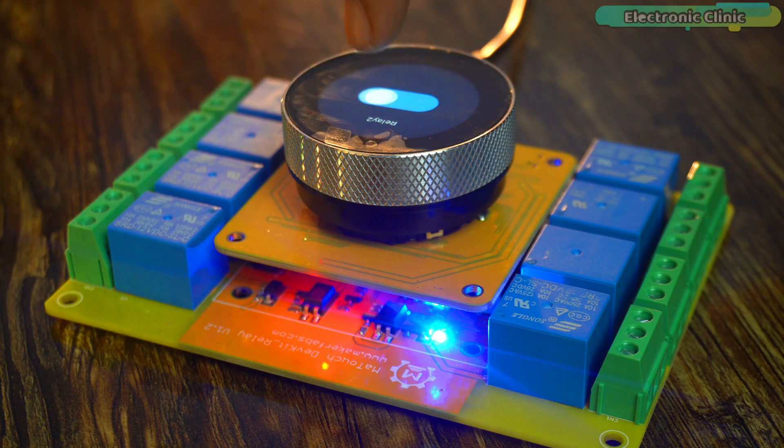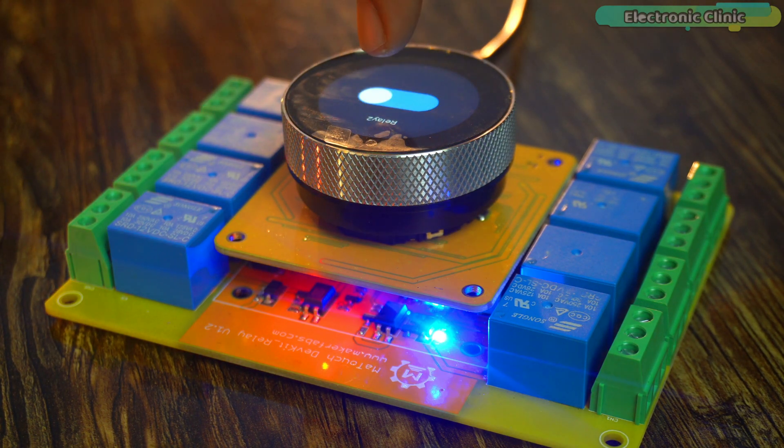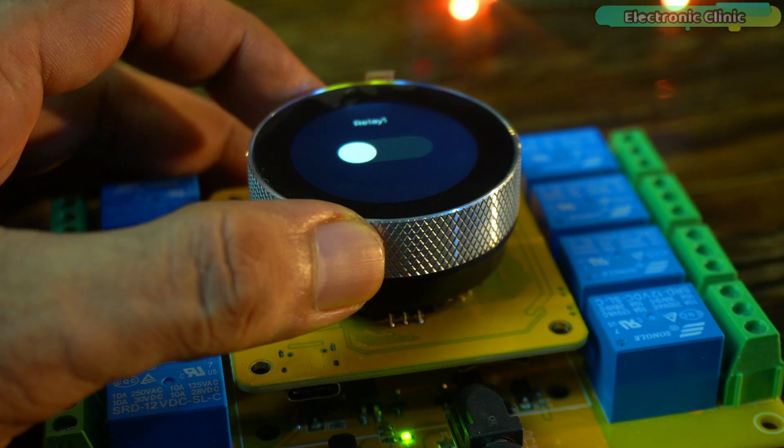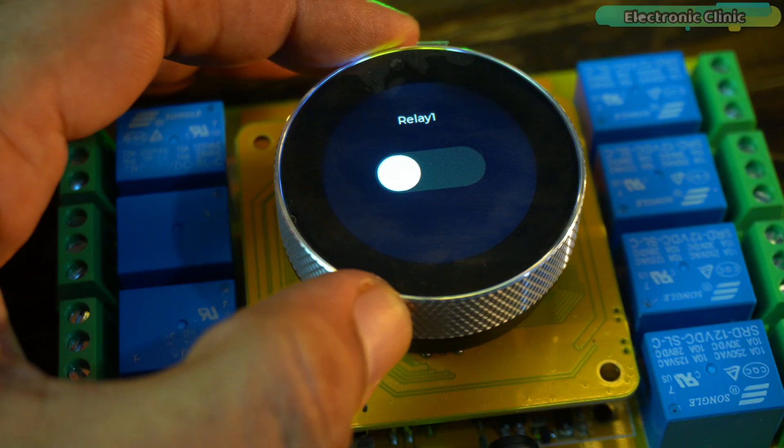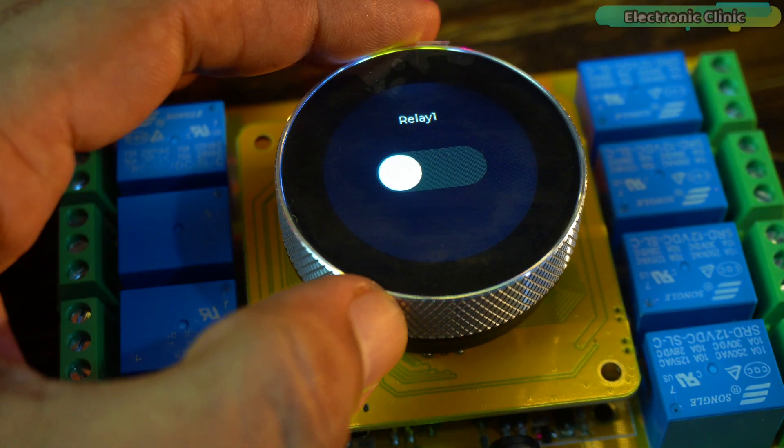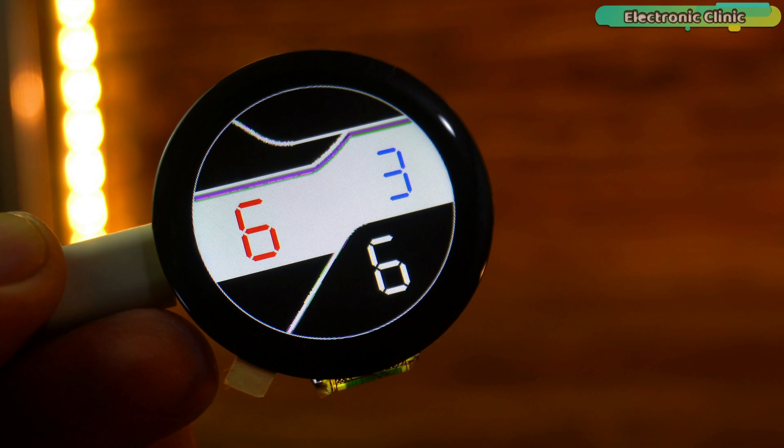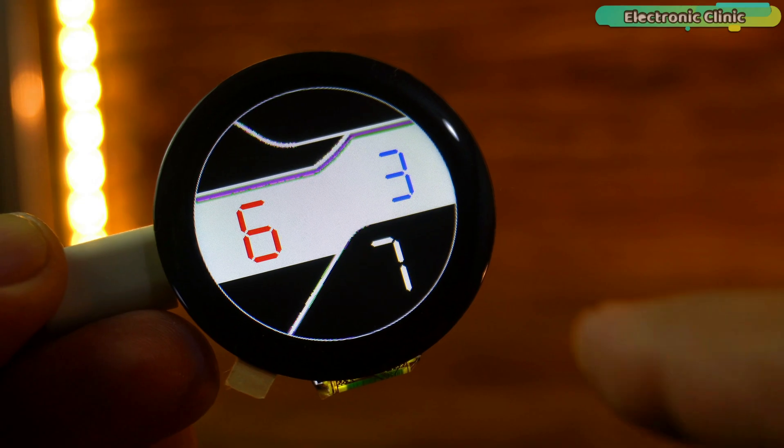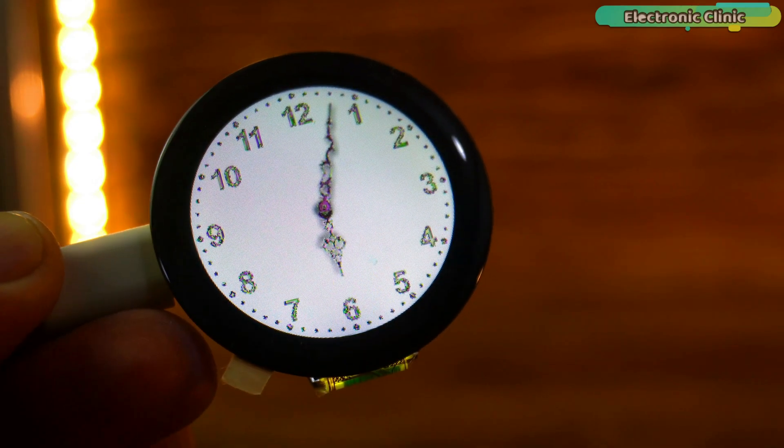In the next example, let's move on to the encoder and display its value directly on the screen. I have once again modified the template project and this time on screen 1 I will be displaying the date and time.